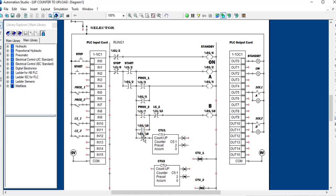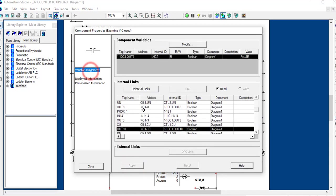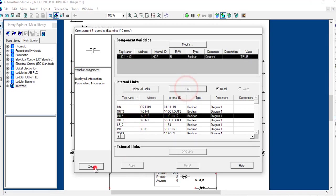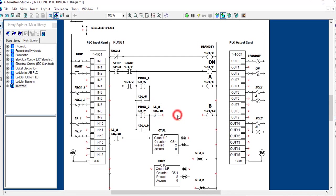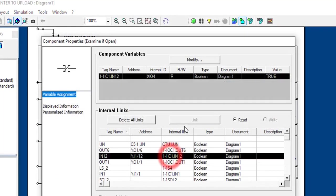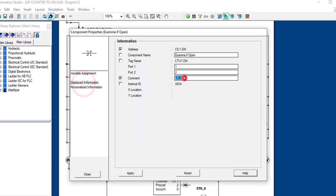We link this and call it LS2, with the variable at input 12. At the same time, we need to add a normally-closed contact connected to the counter output. We find CTU1 and place it here, displaying it as CTU1.